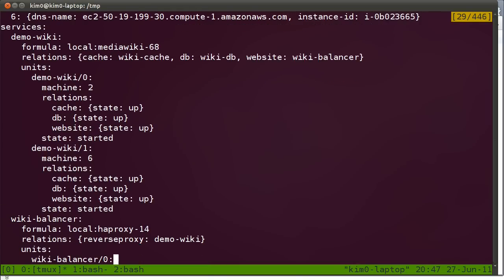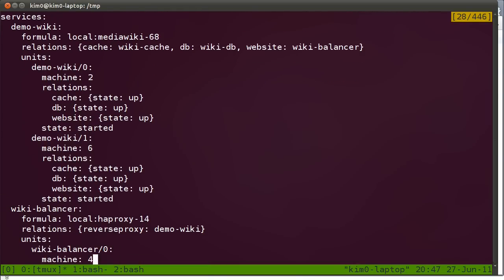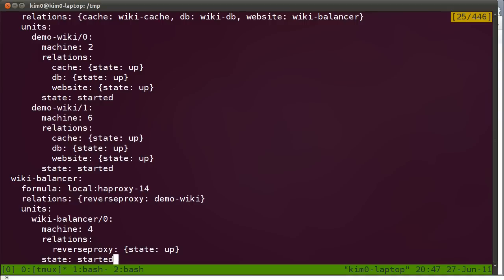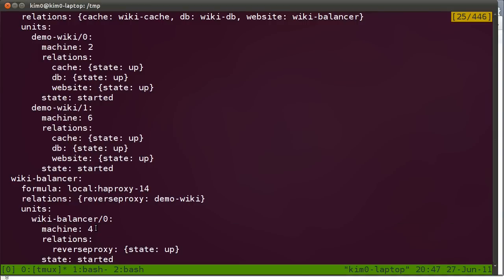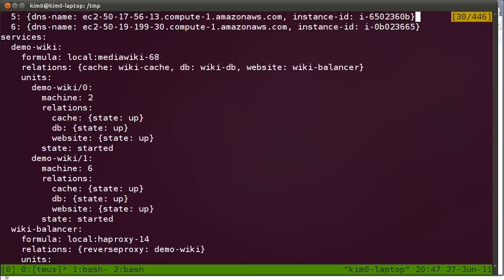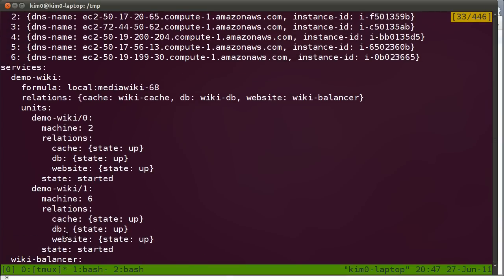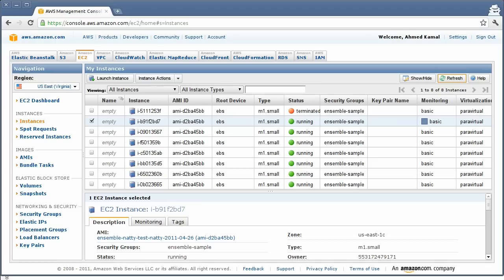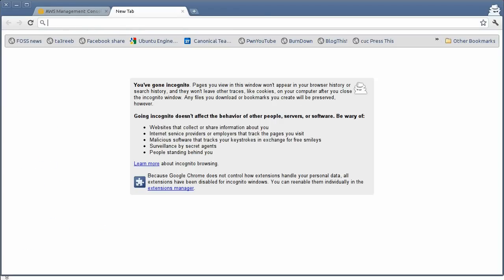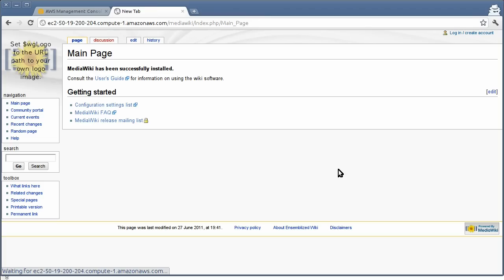In order to connect to the demo, let's check out the load balancer. The load balancer is running on machine number four. Let's get the DNS name for that and try to connect to it. Indeed the Ensemblized wiki is running. So that's how easy to get started and working with Ensemble.